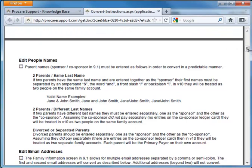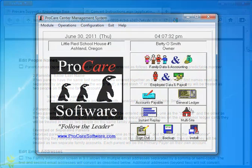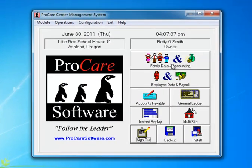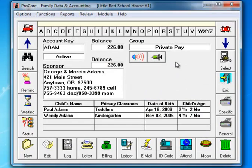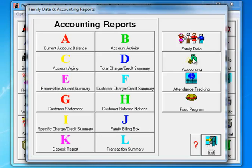Now I'm going to switch over to ProCare version 9. There are a few things in version 9 you need to do first before you convert. One of those is to go into Family Data and Accounting, go to your General Reports, Accounting Reports. And we need to close both the deposit report, letter K, and the transaction summary, letter L.